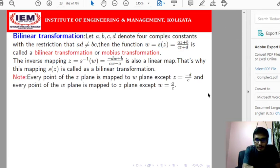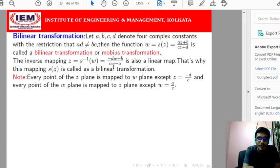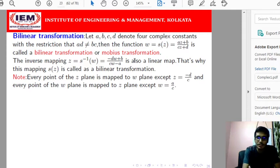From here, whenever Z equals minus D over C, the denominator becomes 0, so this mapping is not defined at Z equals minus D over C. The inverse mapping is defined whenever W is not equal to A over C. Therefore, the bilinear transformation is defined for Z not equal to minus D over C, and for W not equal to A over C.